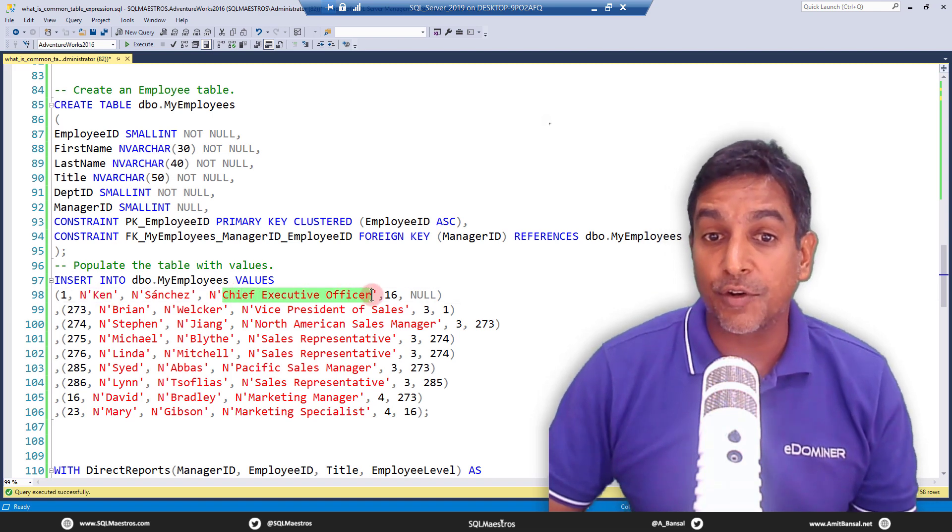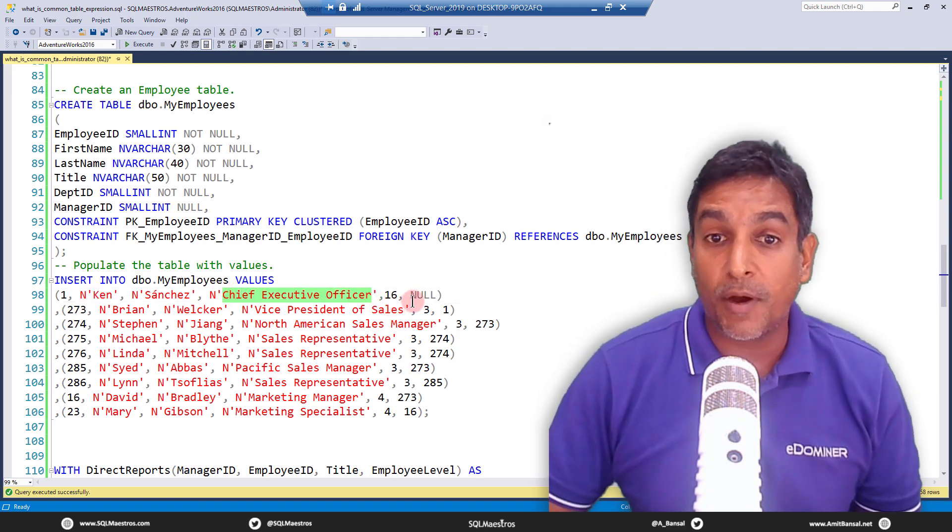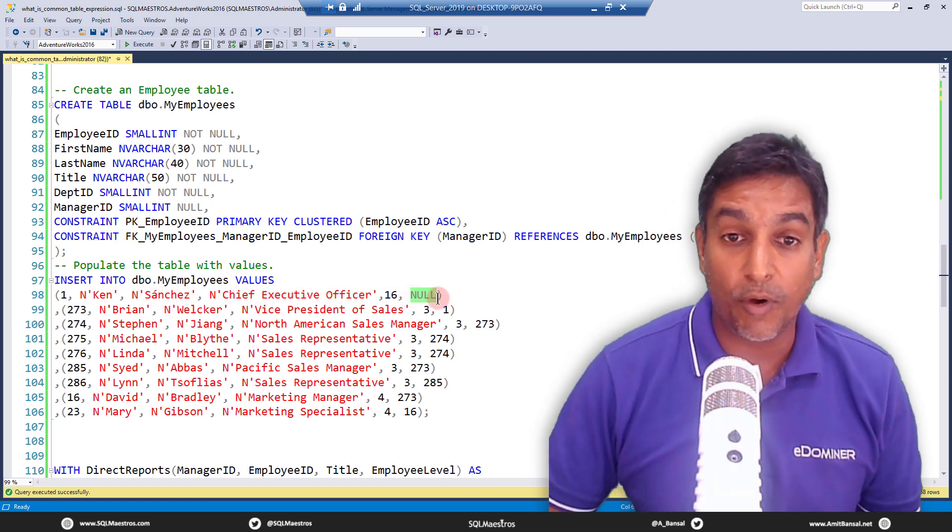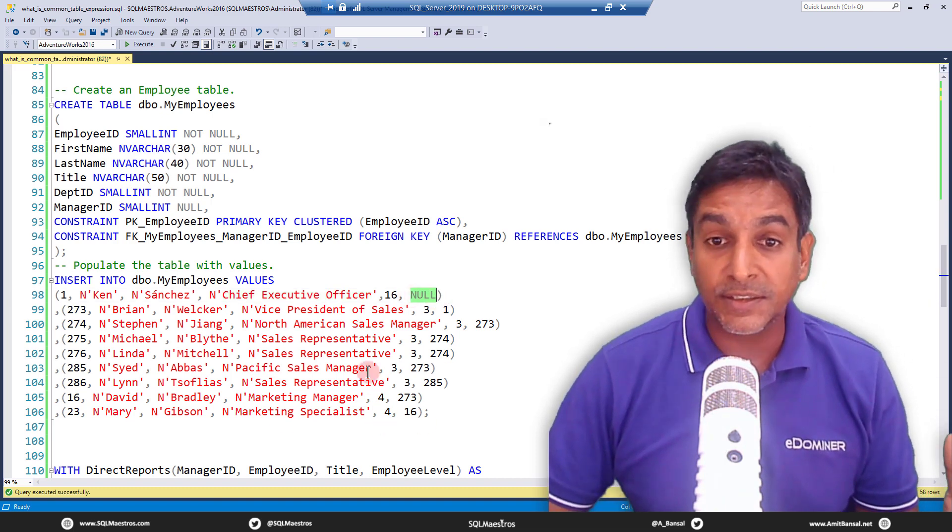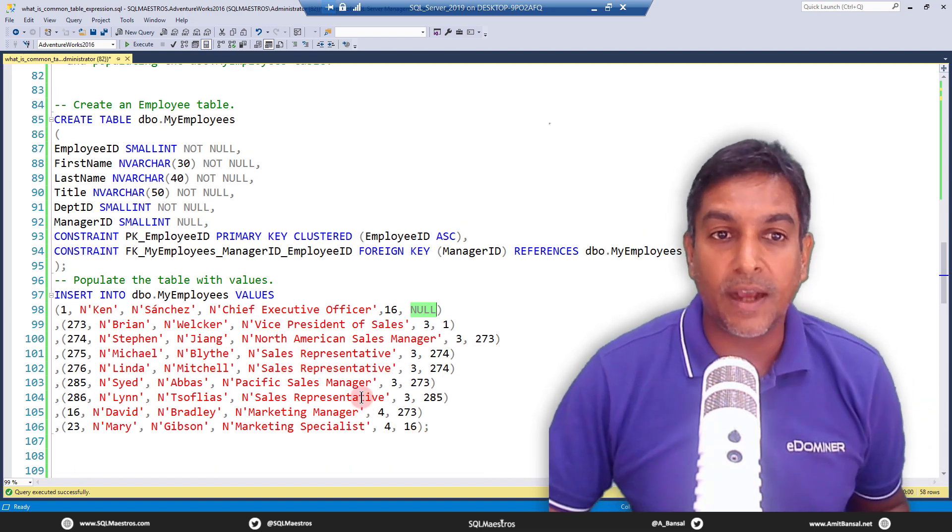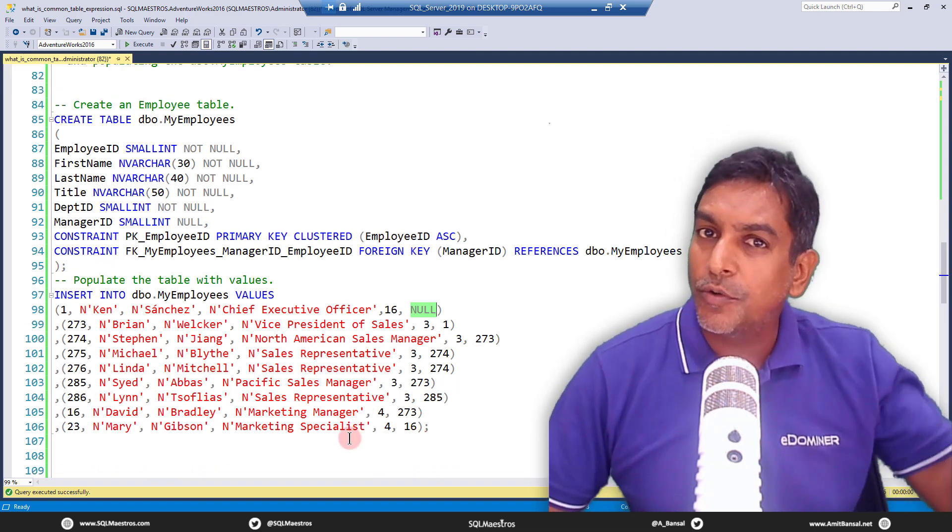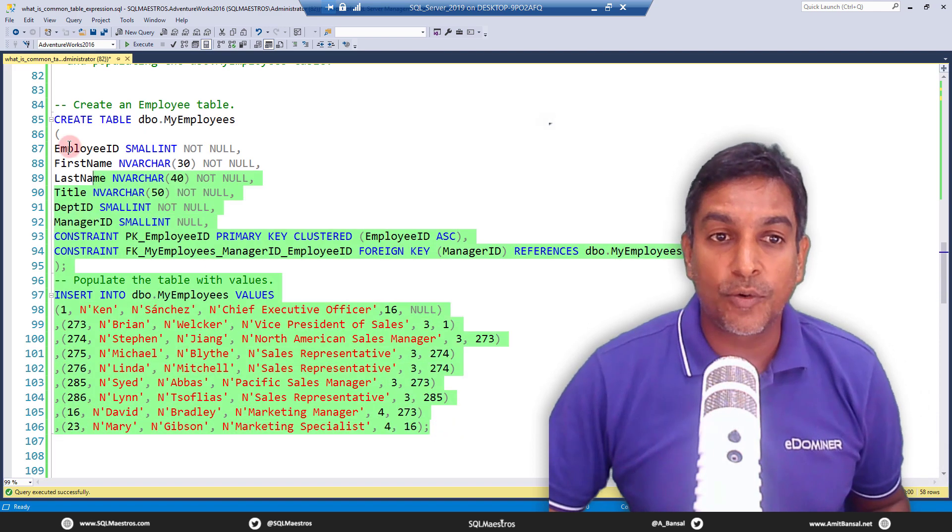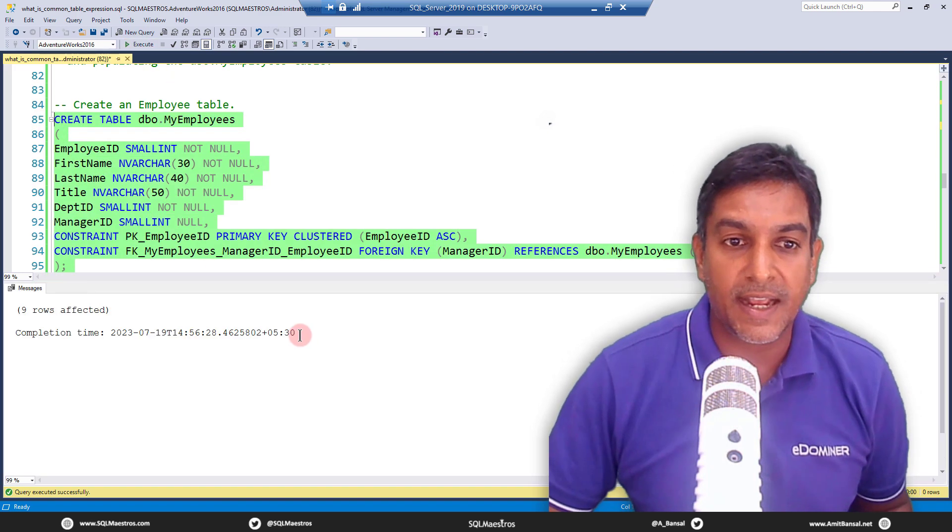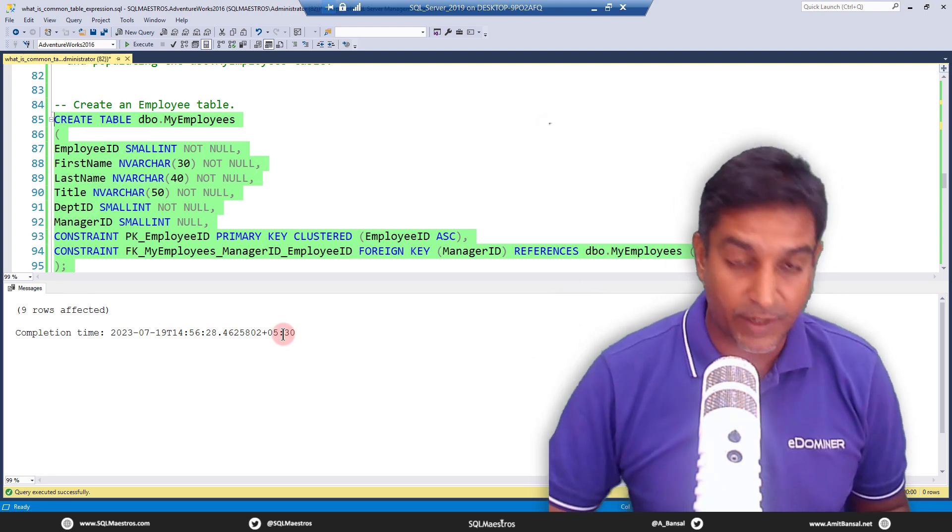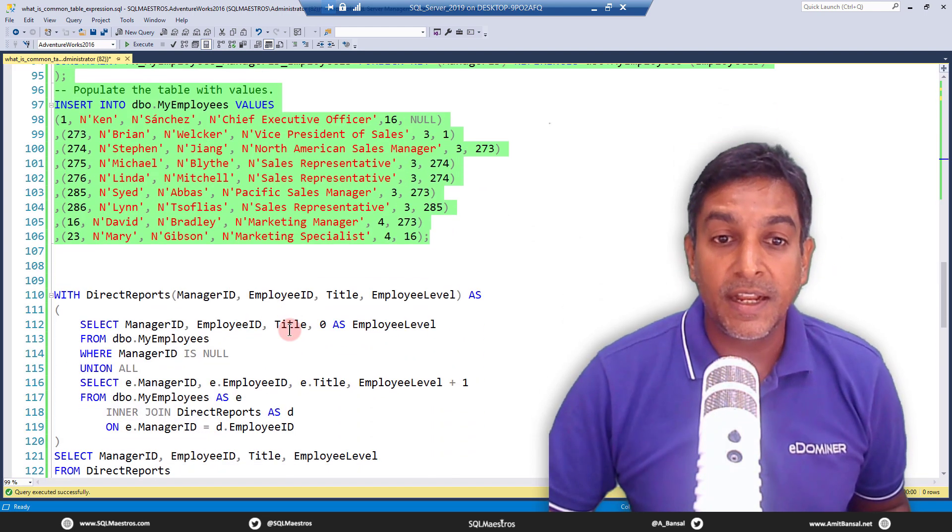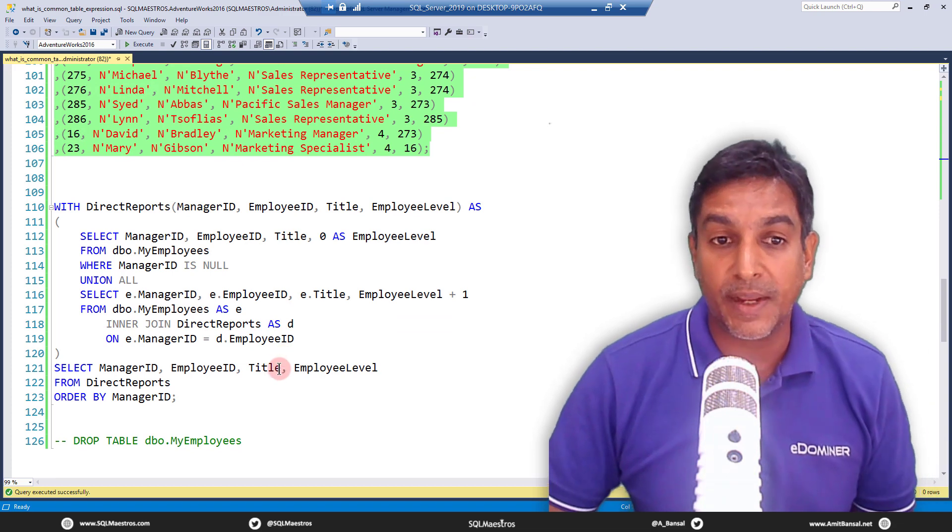But then others are reporting to someone or the other. And so what do you really want to do? You want to kind of create a hierarchy. So let's go and first create a table like this and insert a few records. So we have the nine records that are inserted.